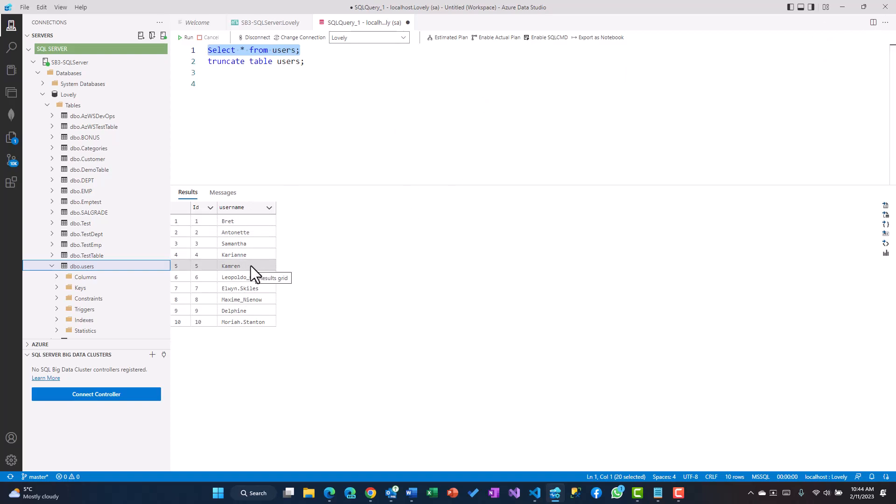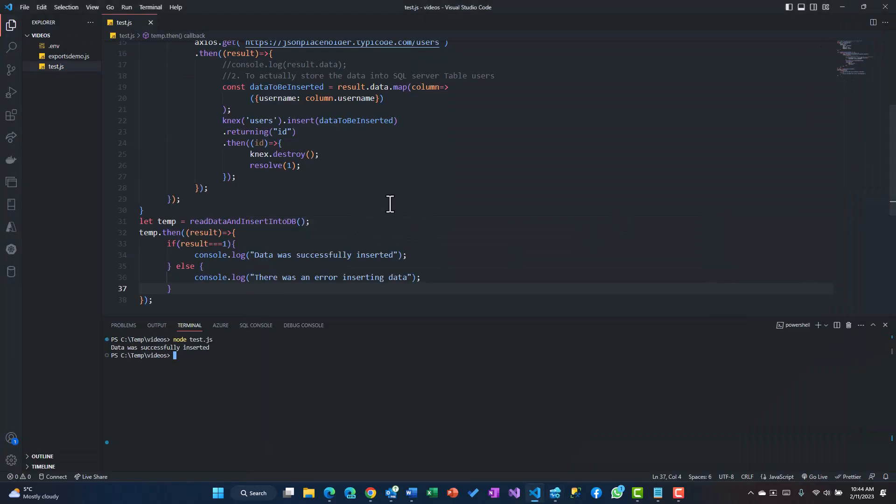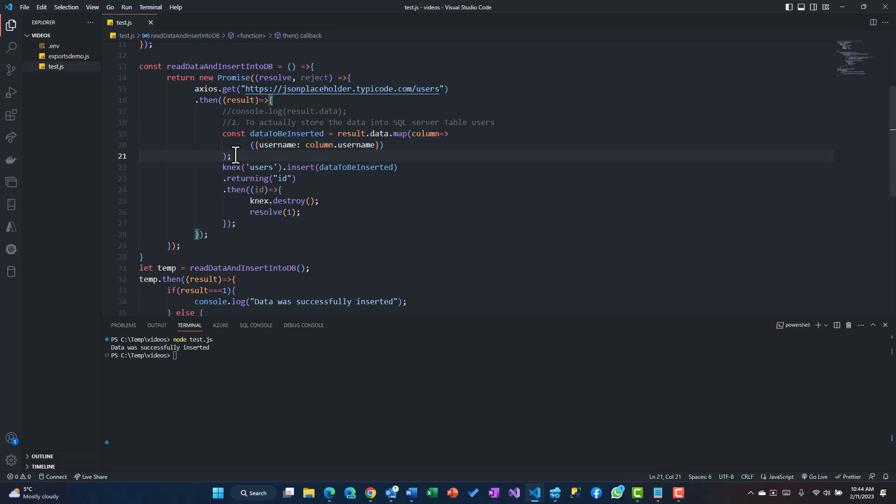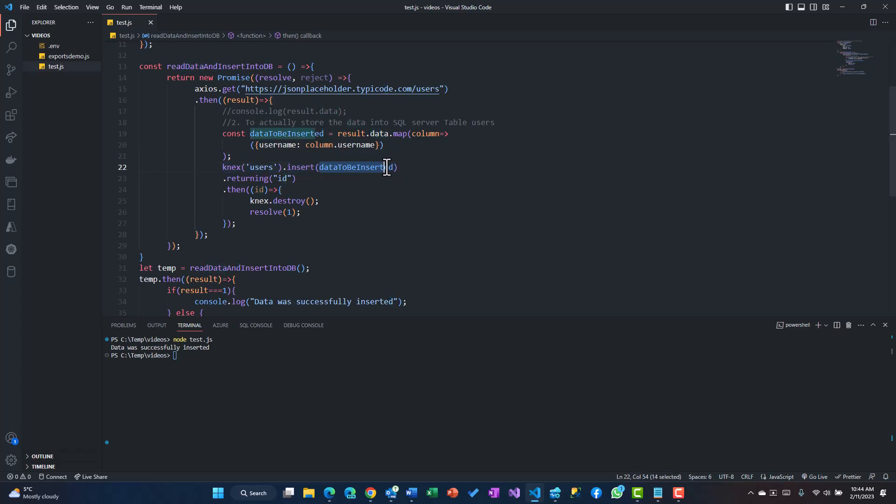I just used one of the properties, you could use some other information to populate other columns. This is a better way of doing things where you actually do the mapping of the data, put it into another array, and then rather than using Knex in multiple for loops, you pass on the array dataToBeInserted and it just gives you the IDs for everyone.